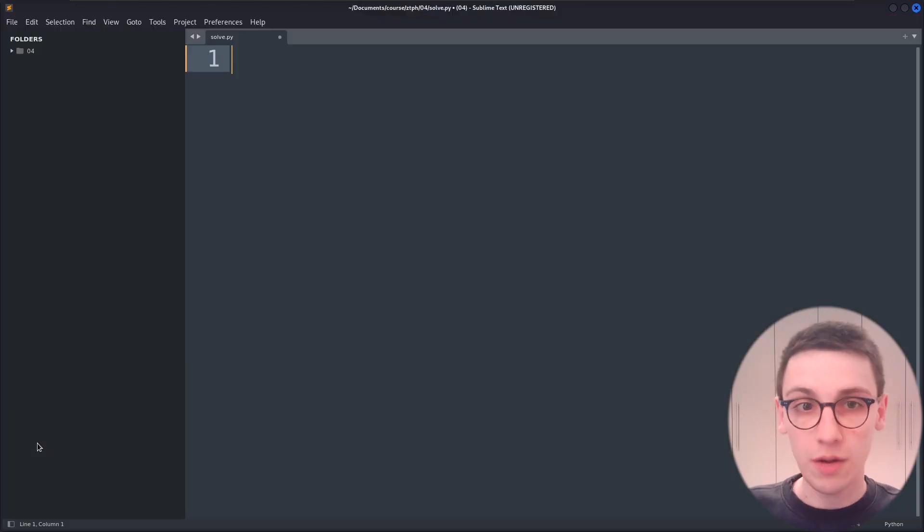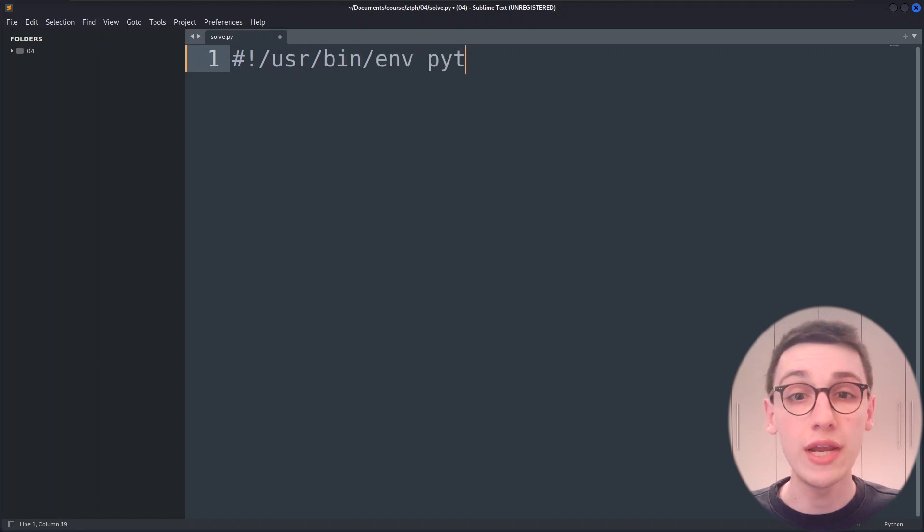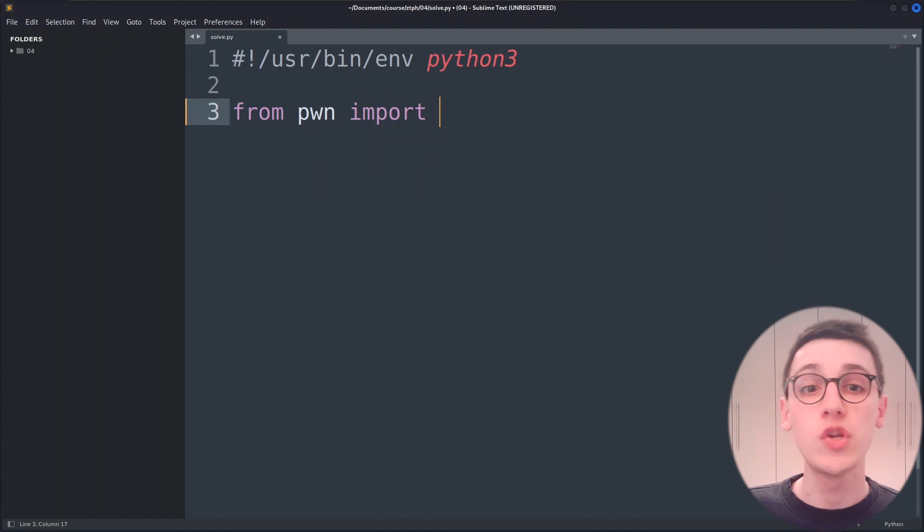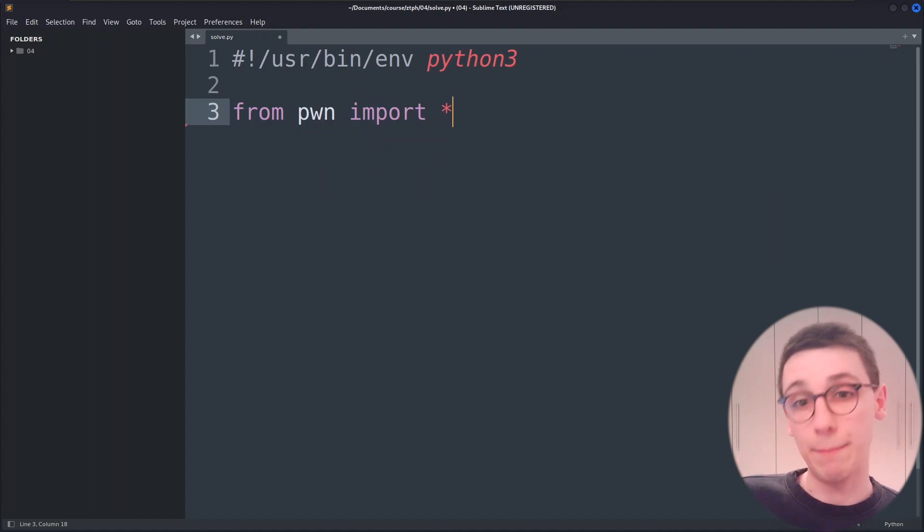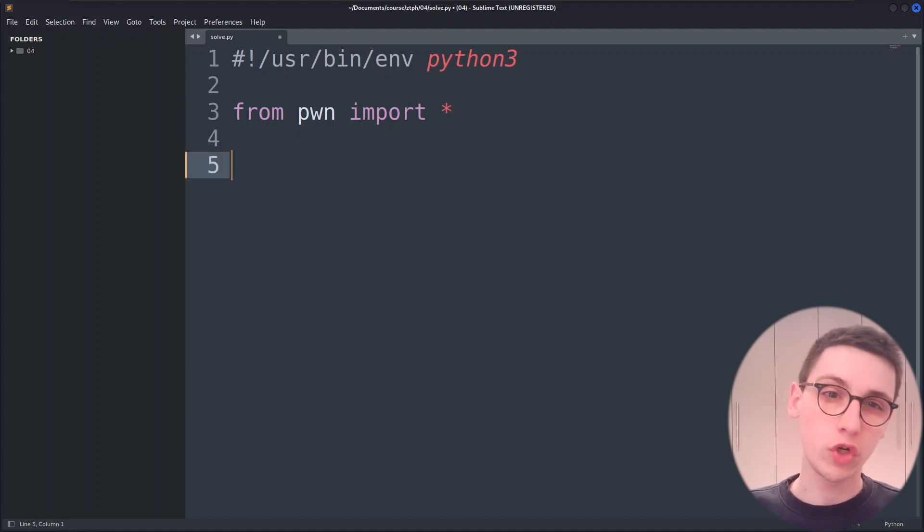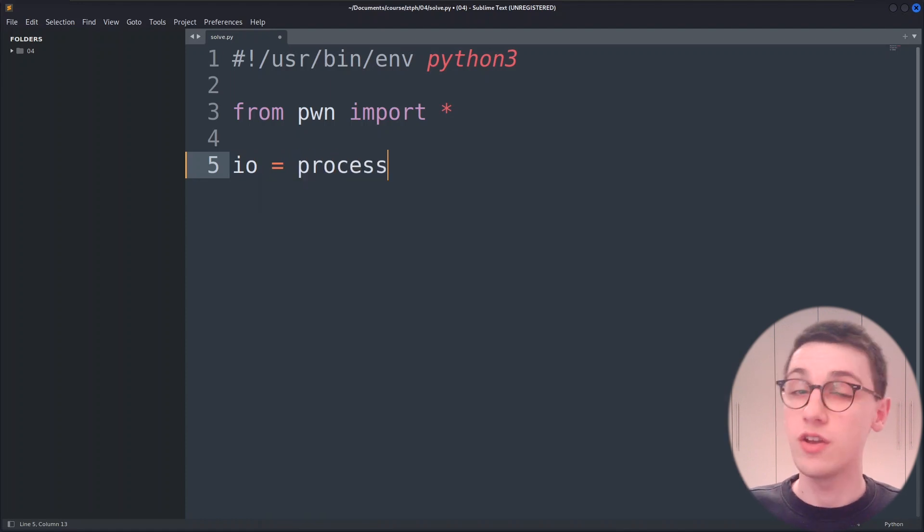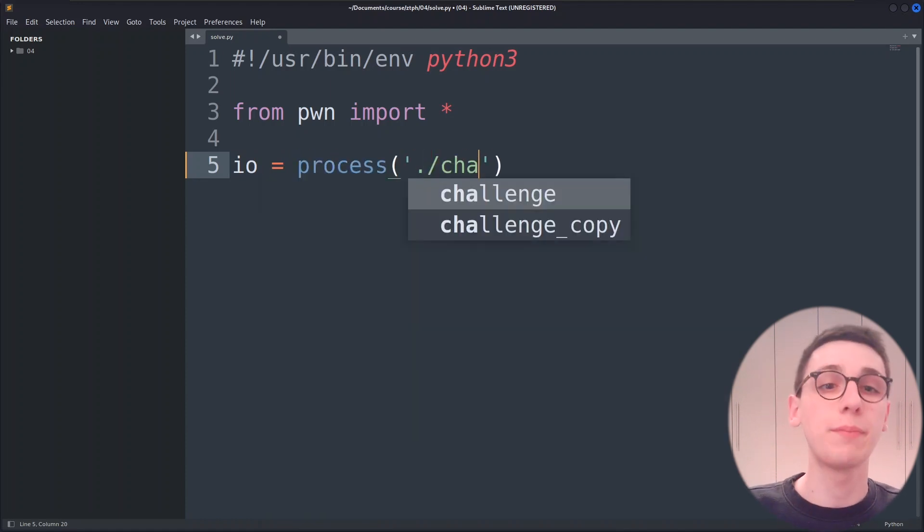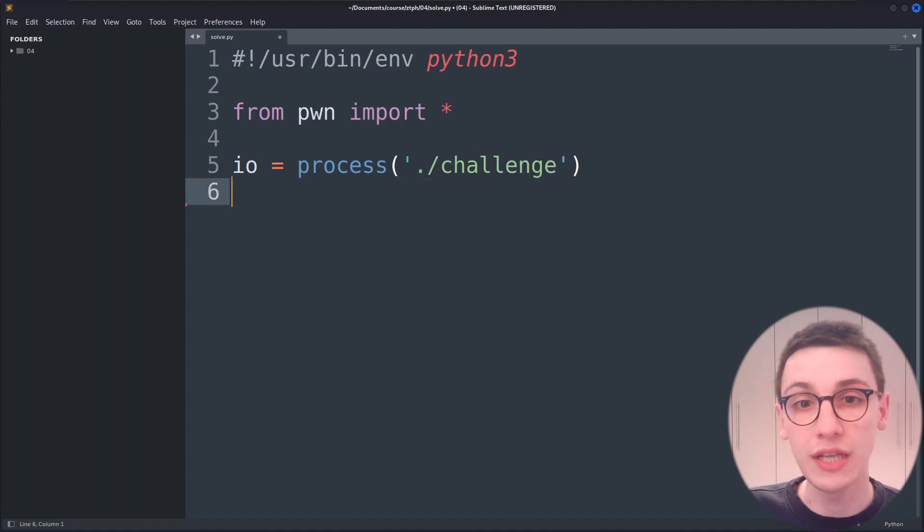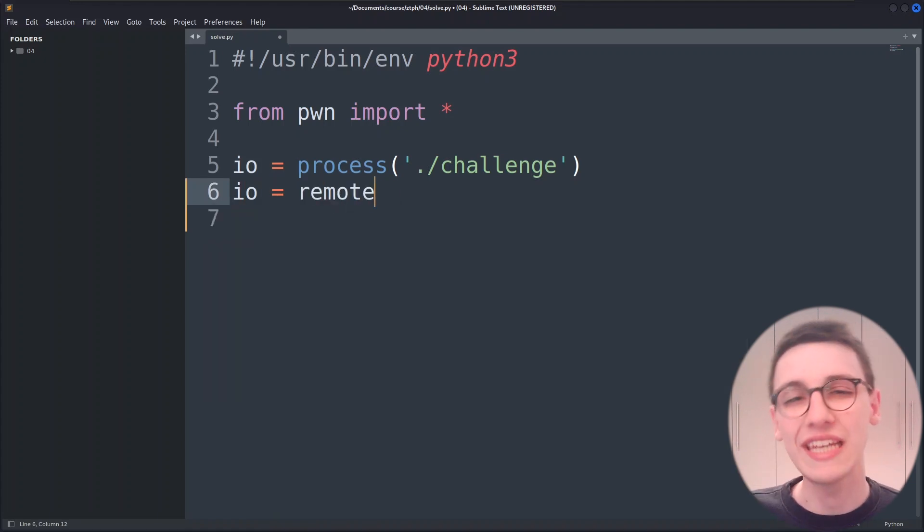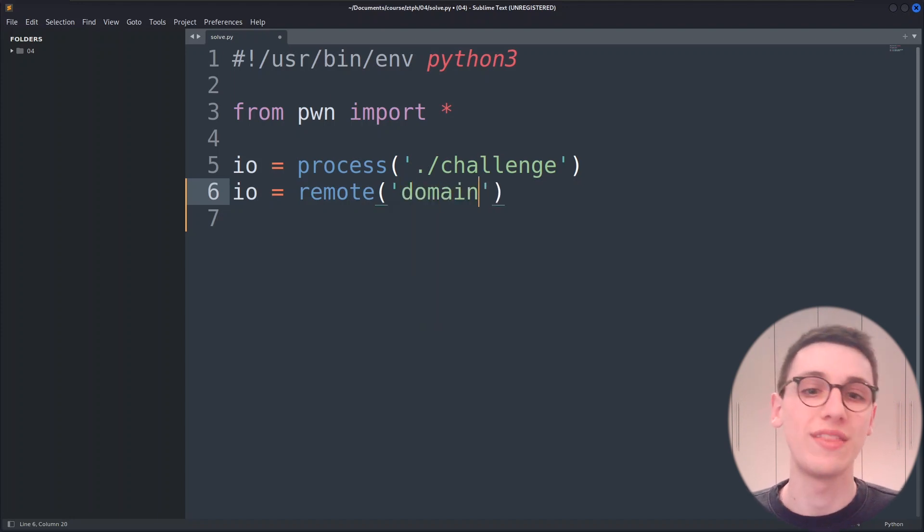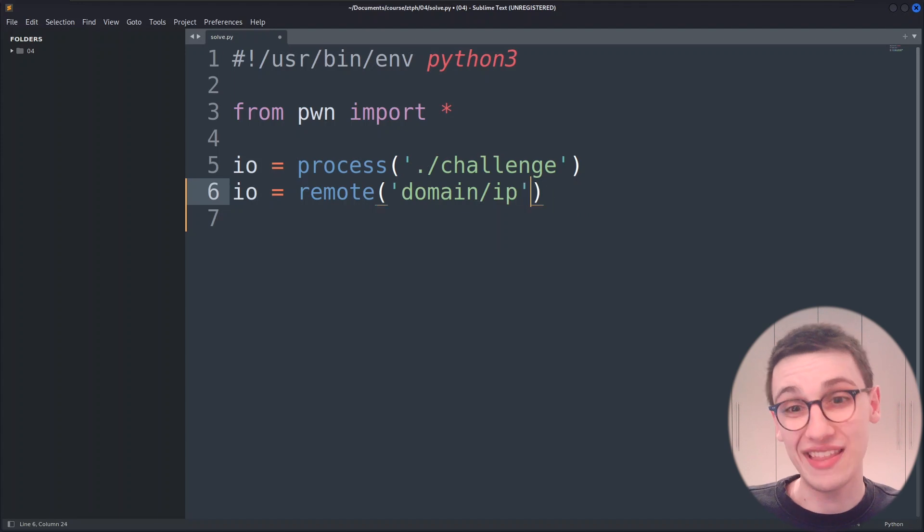I like to start my file with a shebang line just telling bash to execute this using python3. Following that I import everything from pawn which is the module that we just installed. Now I have to get access to my binary. In this case the binary can be found locally. So I'm going to create a variable io which is going to start the process dot slash challenge. That is just telling pawn tools to start that process. Now in CTFs and in real life you will often have to exploit a binary running remotely on a server and in that case you won't use process here but you'll use remote with the host name or ip and the port to attach to.